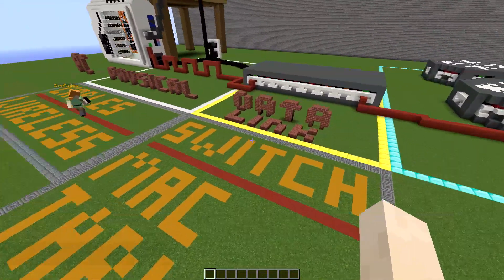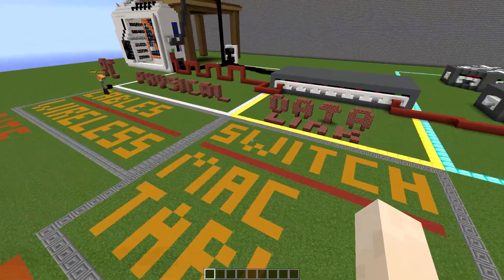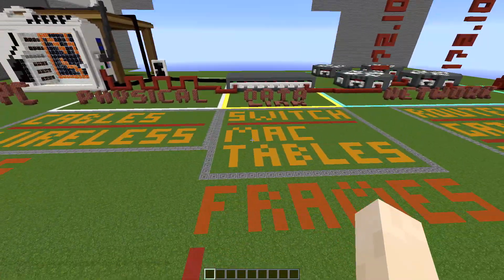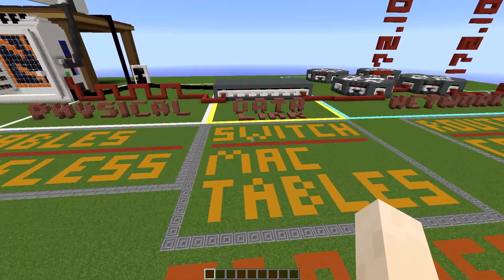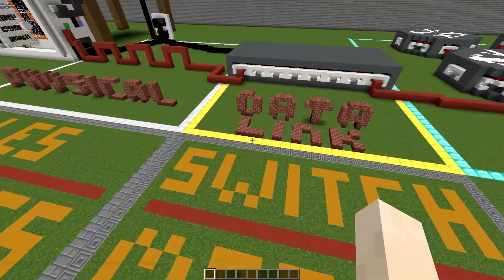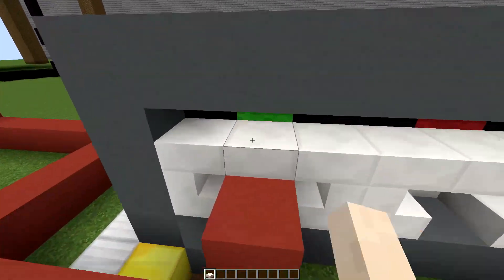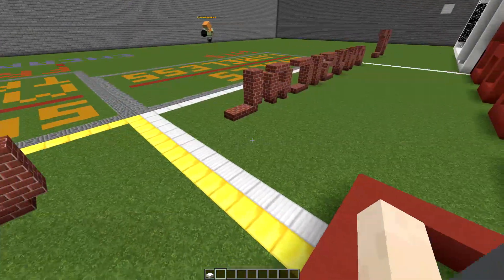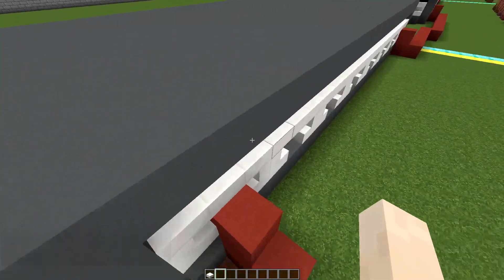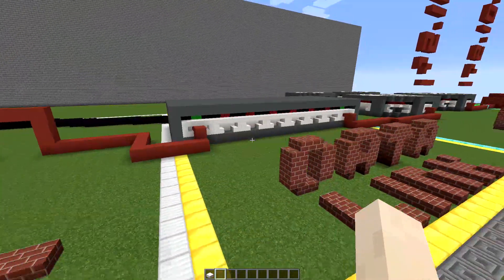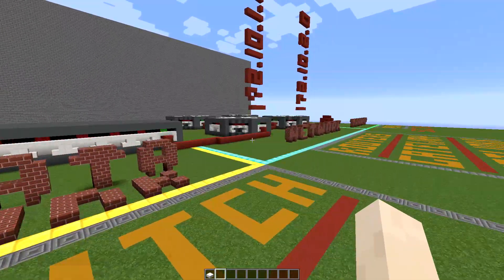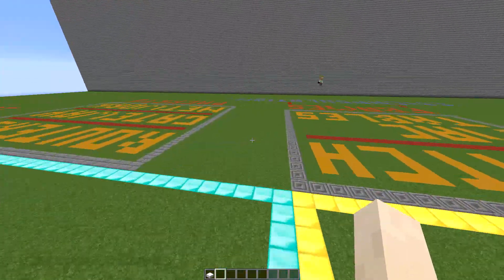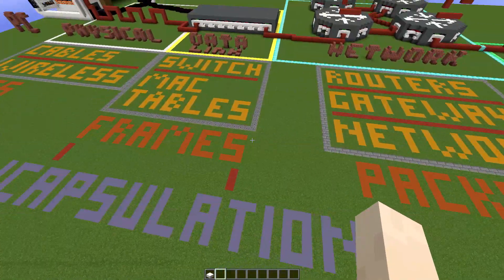The data link layer is where all of the MAC tables are stored — from your computer sending your MAC address from your NIC to the switch, which stores it on that specific port, which would be about right here. Whenever you're sending a packet, you're sending the source and your destination MAC address, and it's going out your switch on the other end to the third layer of the OSI model.